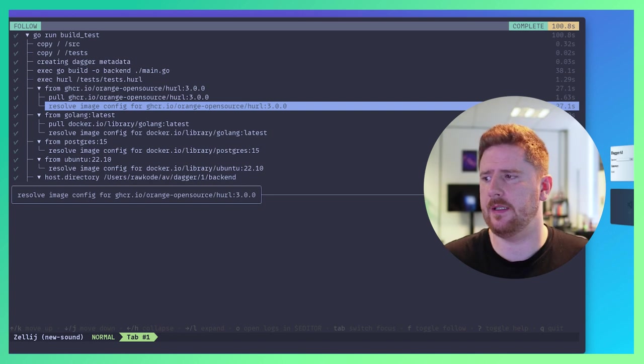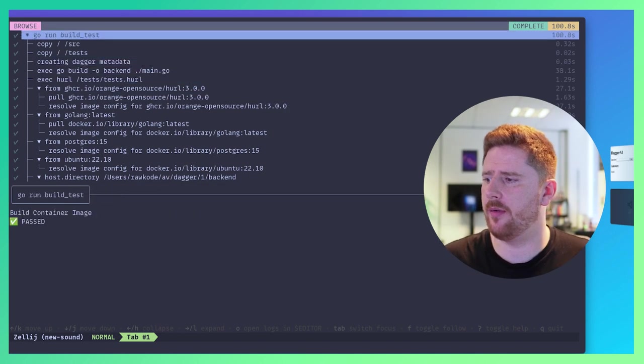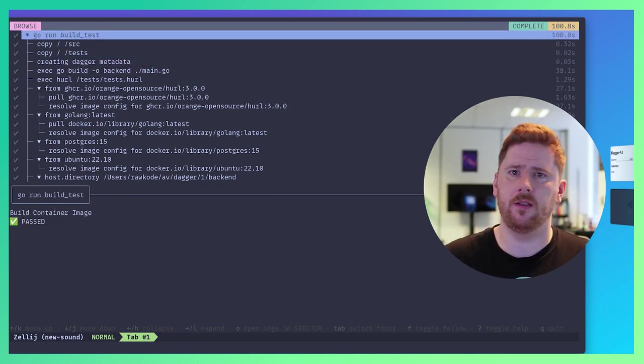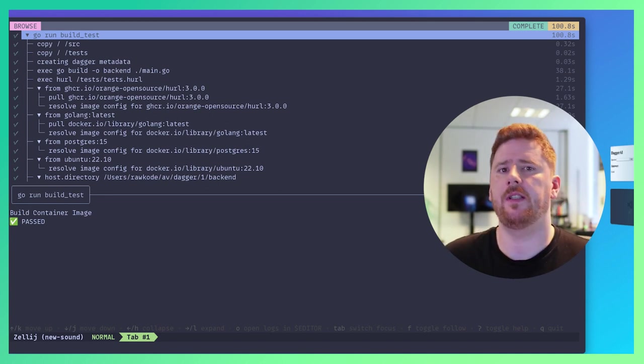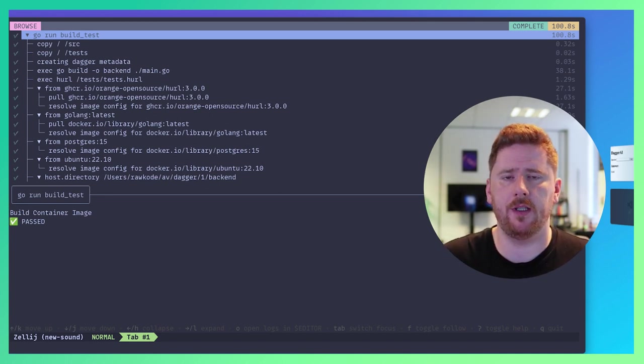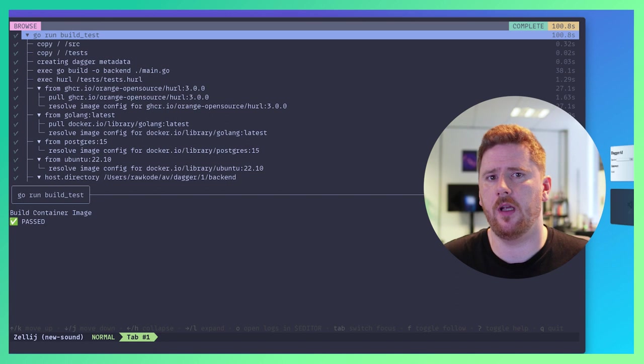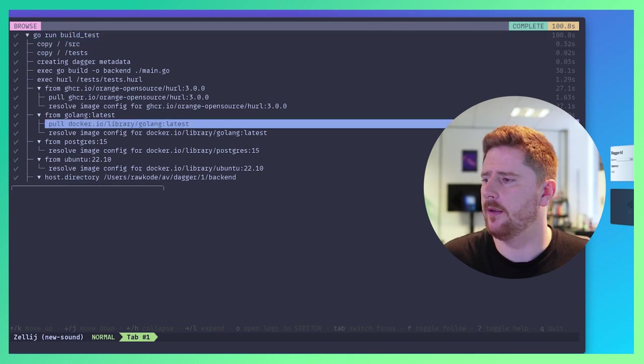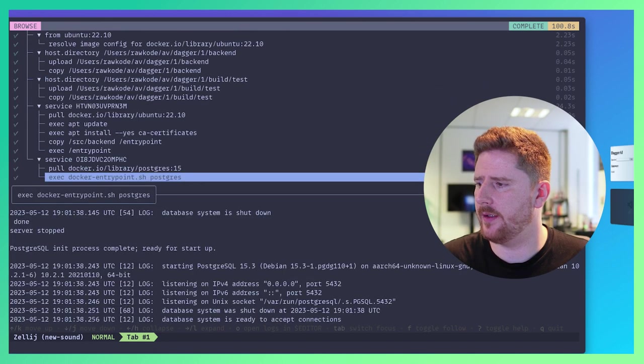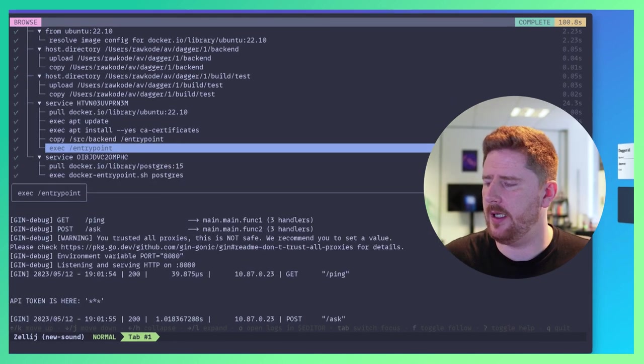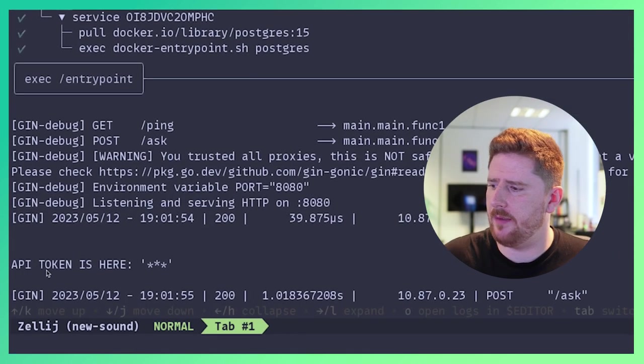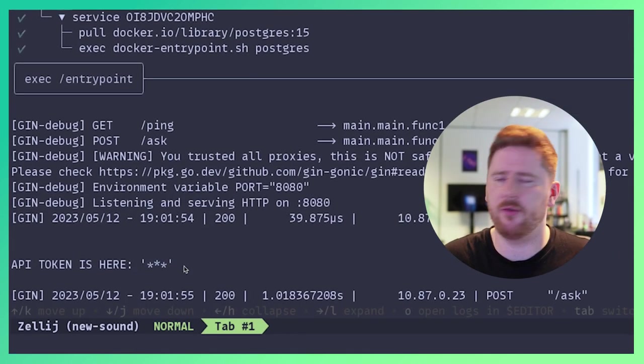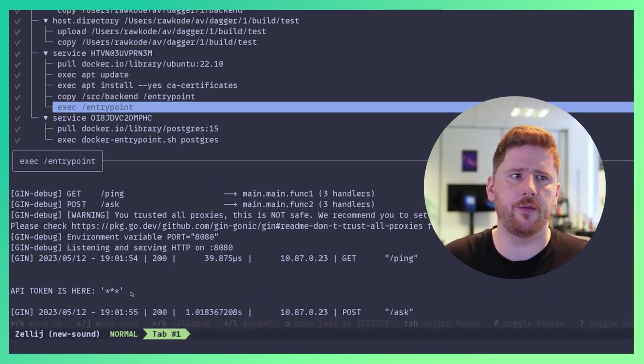So our test suite is now finished. If we go to the very top, we'll see that the build has passed. But what we're interested in seeing is the redacted secret in the dependent service output. So let's scroll down to the dependent service where we have the entry point here. And as you'll see, we have our output of API token is here, where it's just replaced with three stars. Sweet.